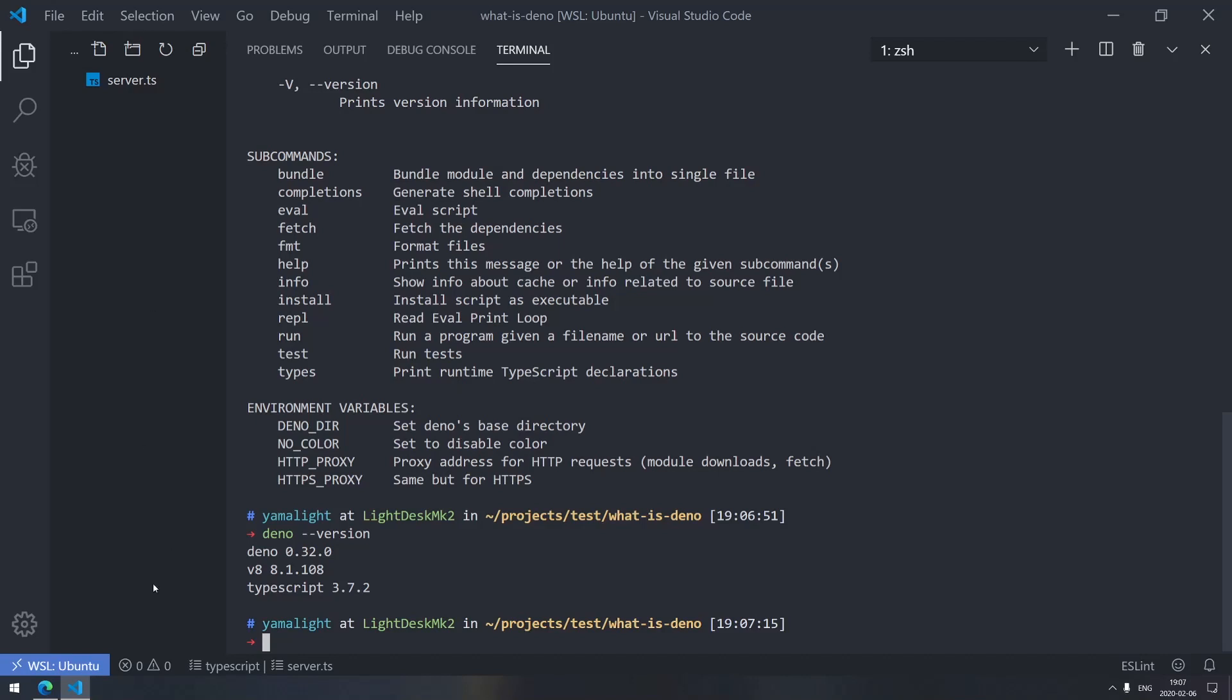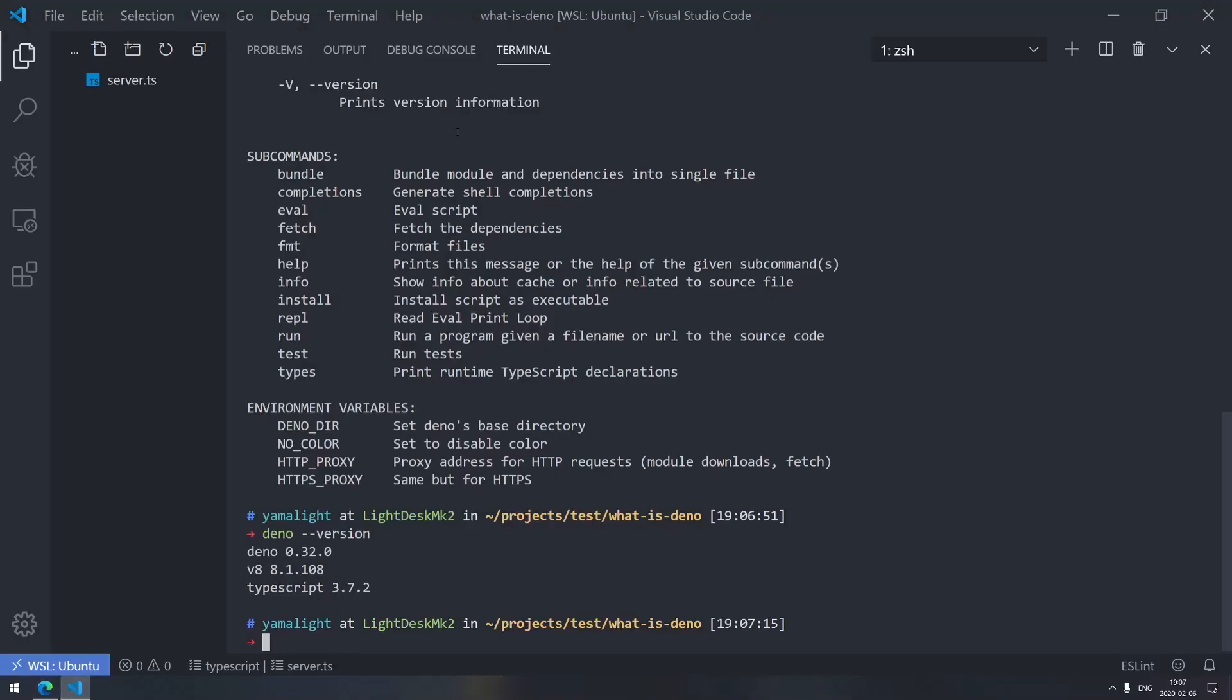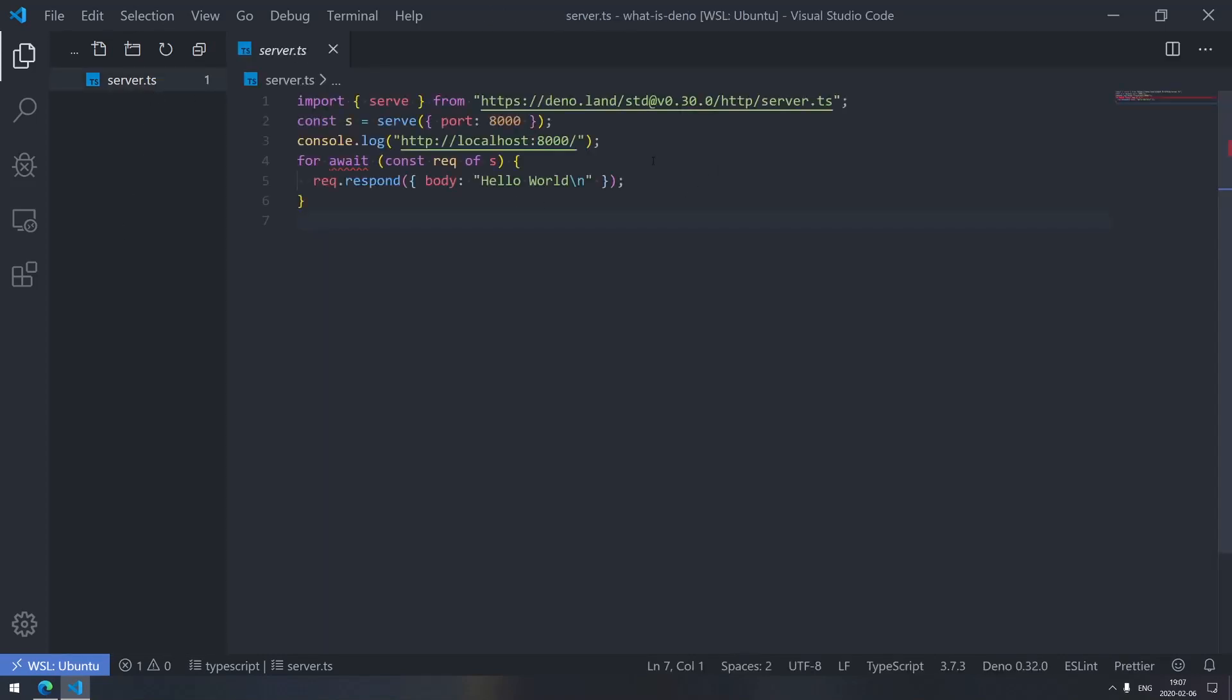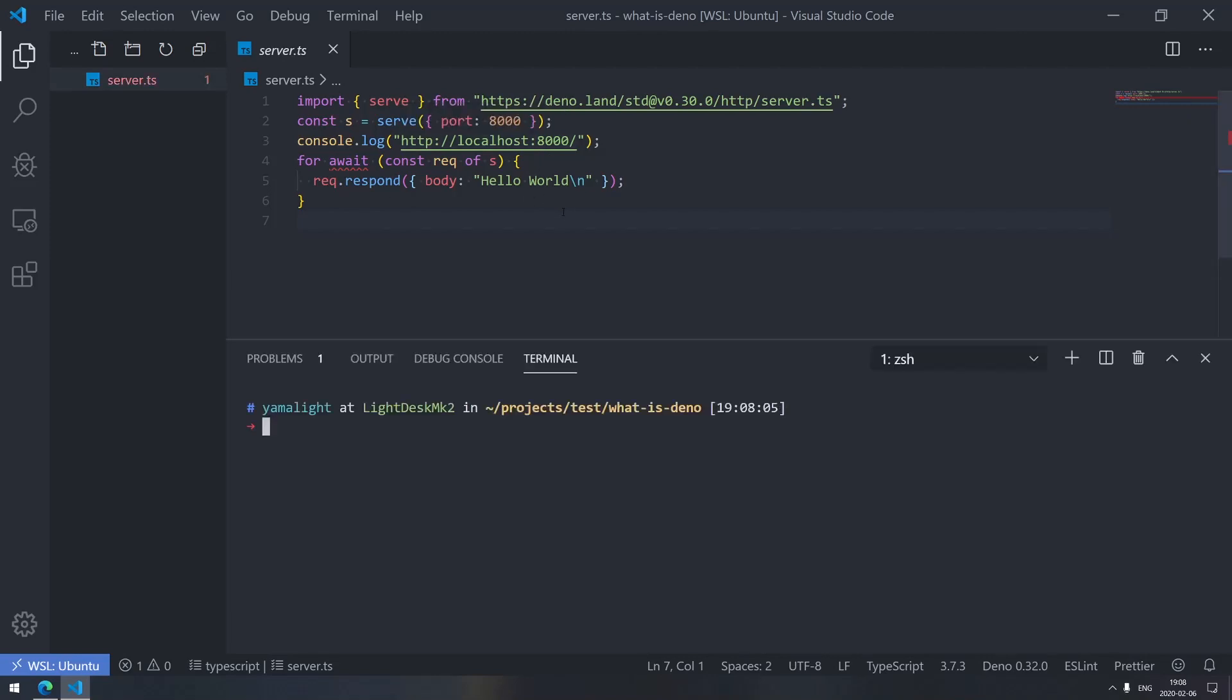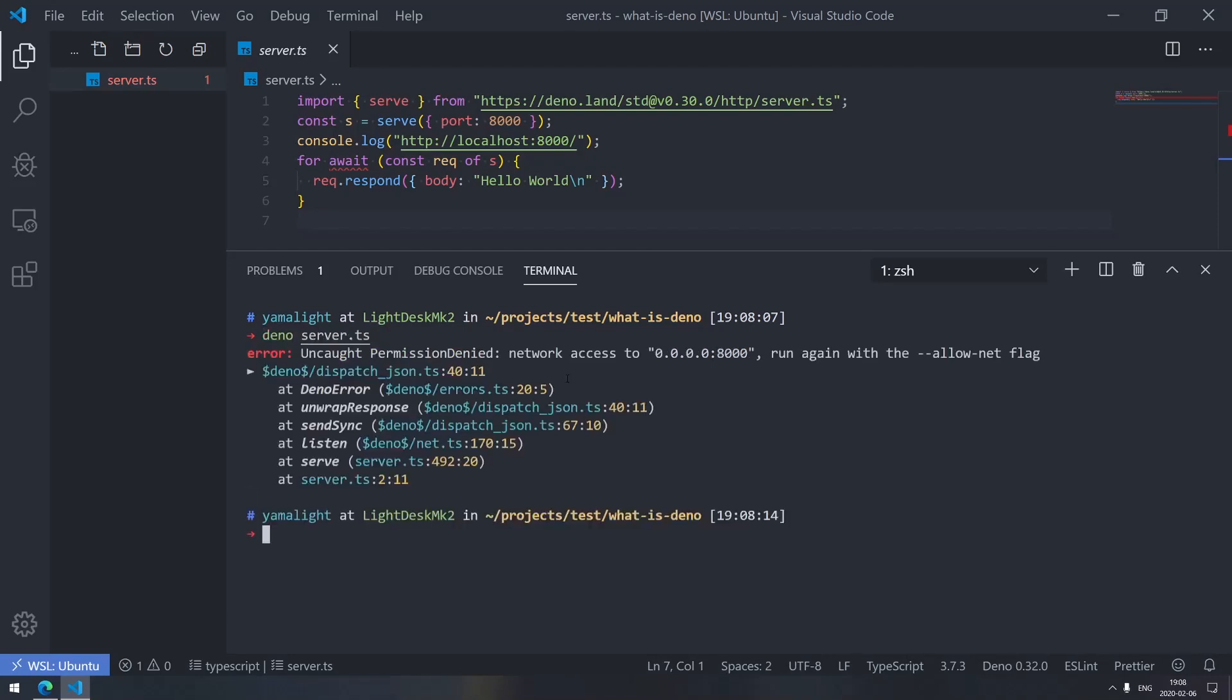Now the next thing if you notice, Deno says it's a secure runtime for JavaScript, what that means is it doesn't trust scripts by default. So for example, here, I have a server script that runs a very simple server on localhost 8000 and just sends Hello World to any request it gets. So if I would run this script within Node.js, it would work without any problems. Well, if I try to run it within Deno, I will actually get permission denied. Network access is restricted. Run again with allow net flag.